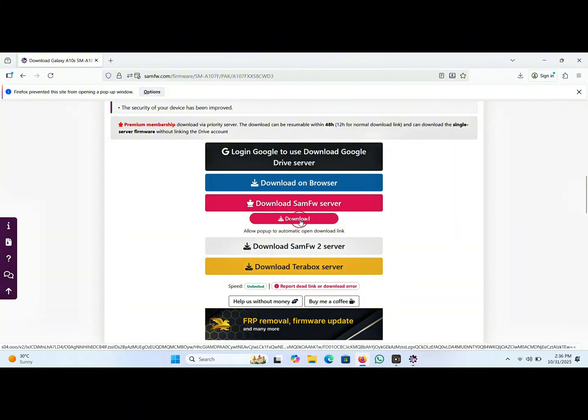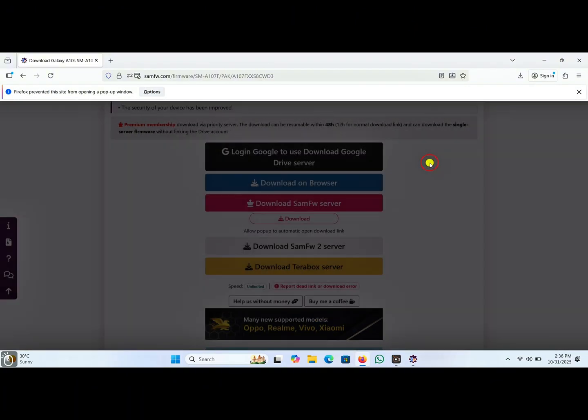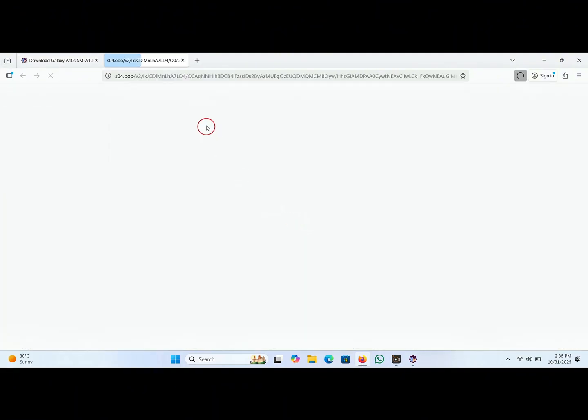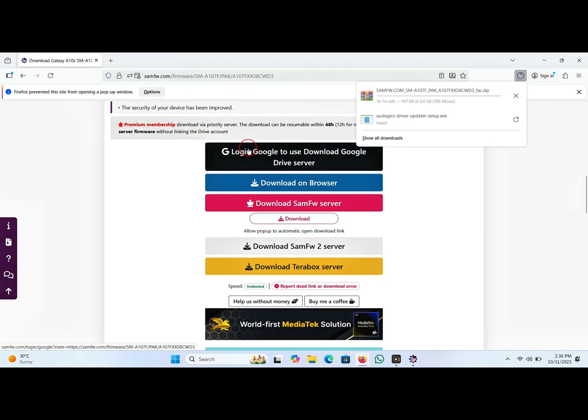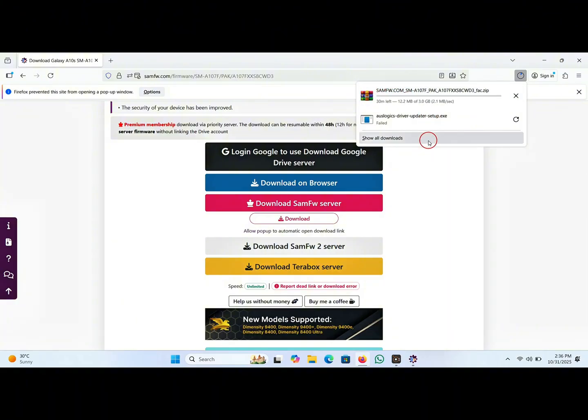Now click on download, close this window, and click on download. The firmware will be starting download to your PC. Now we go to the next step.